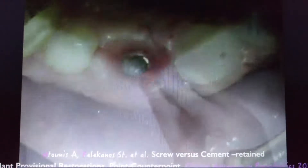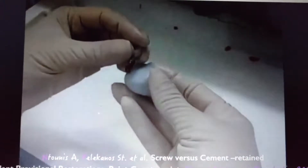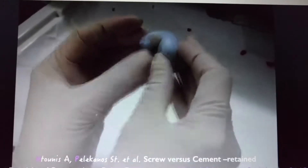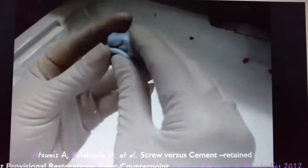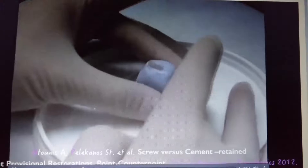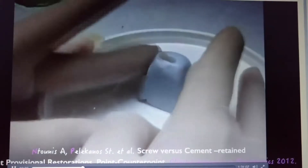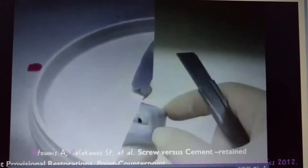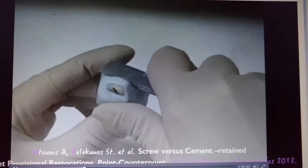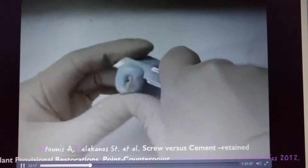Our emergence profile is being copied for the final restoration. On this video here, all we need is a little bit of silicone powder that goes around the maximum circumference of that tooth. An implant replica is connected to the provisional restoration before we do that.